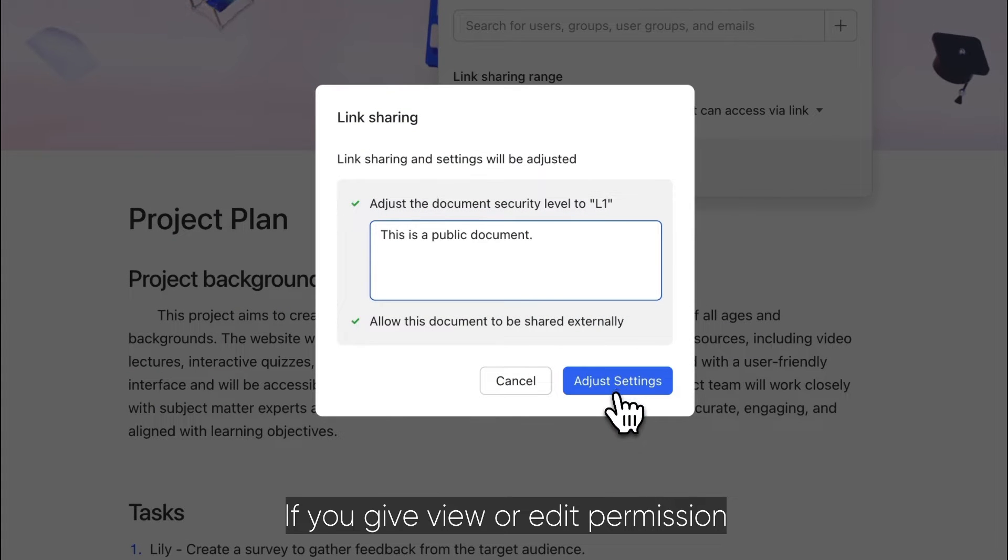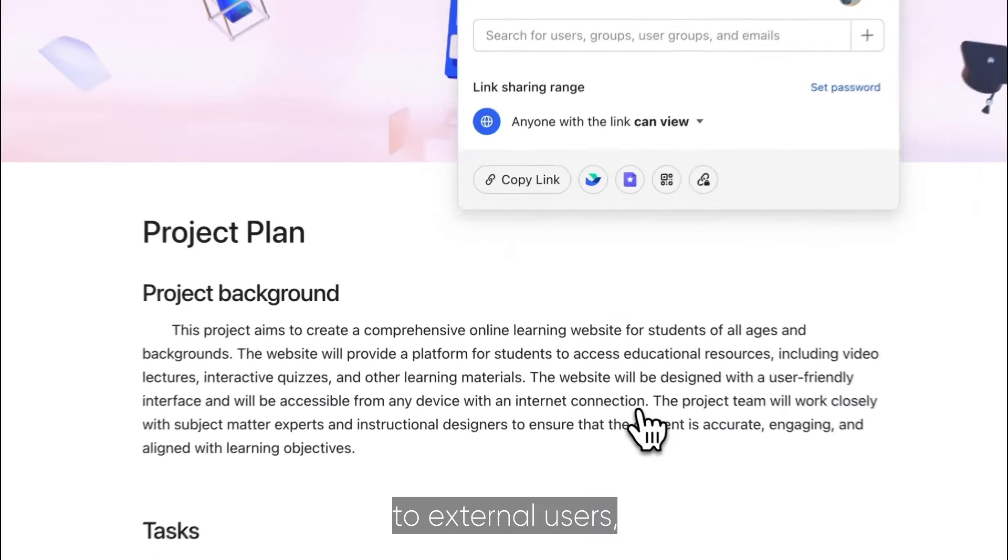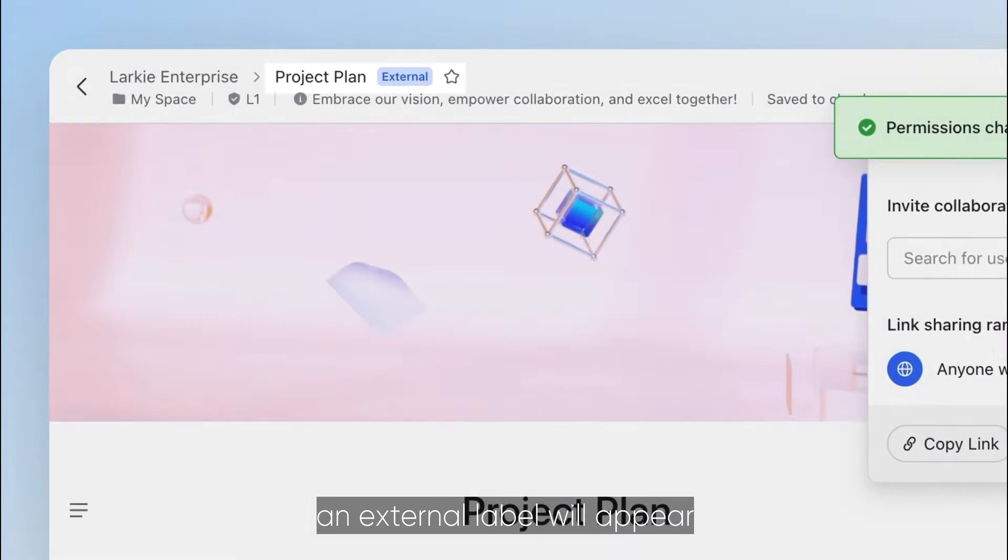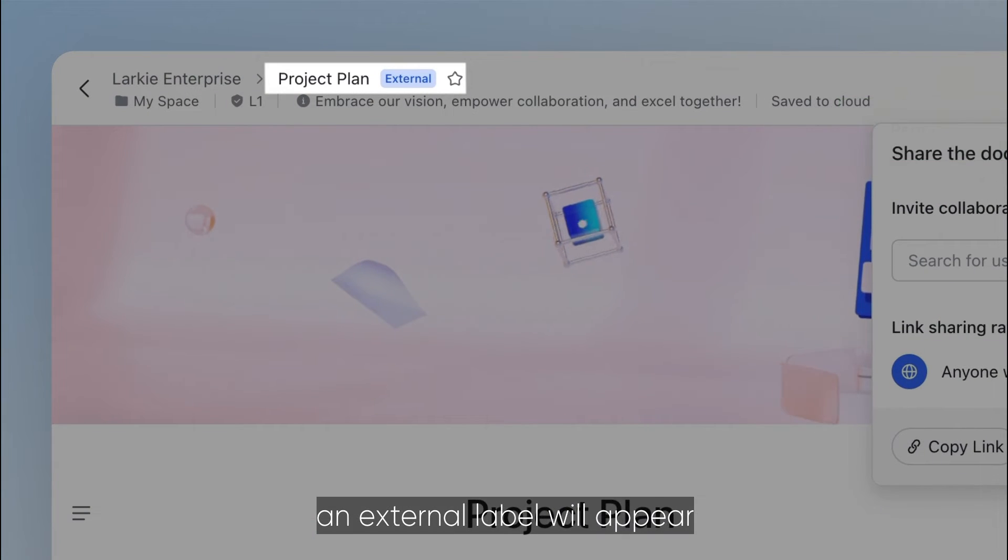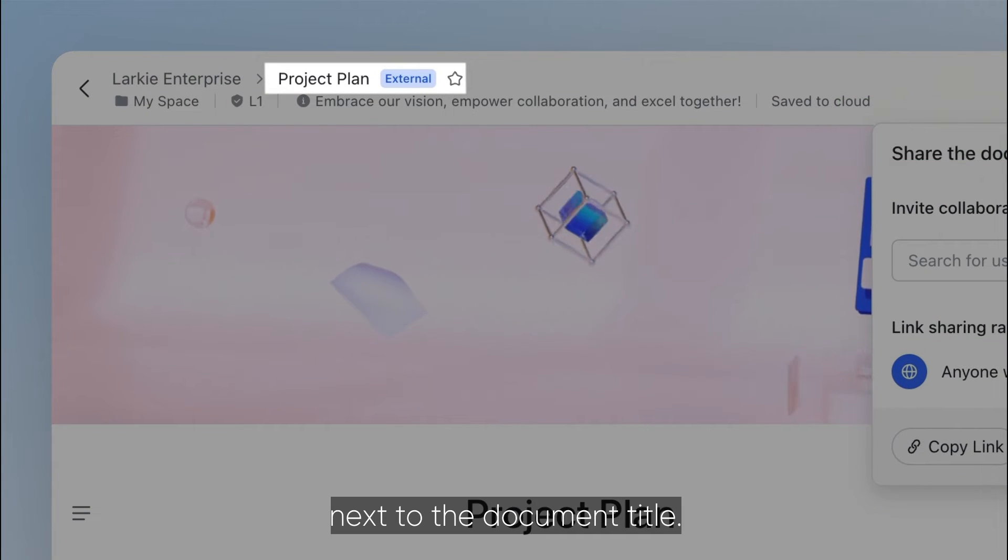If you give view or edit permission to external users, an external label will appear next to the document title.